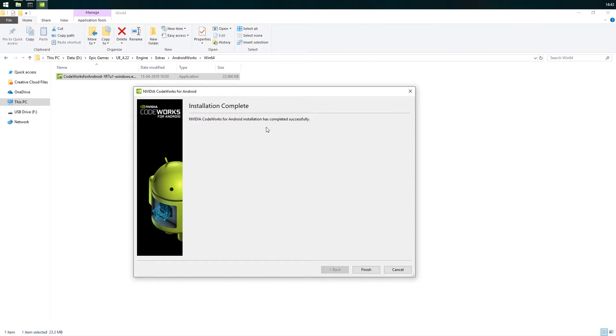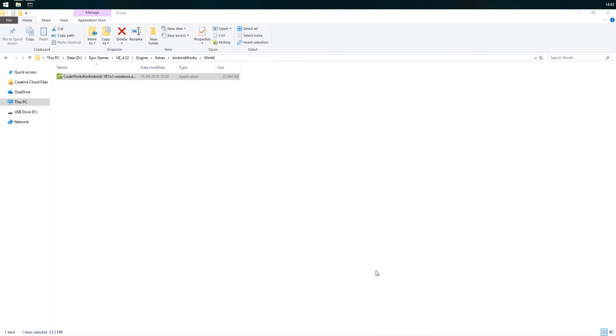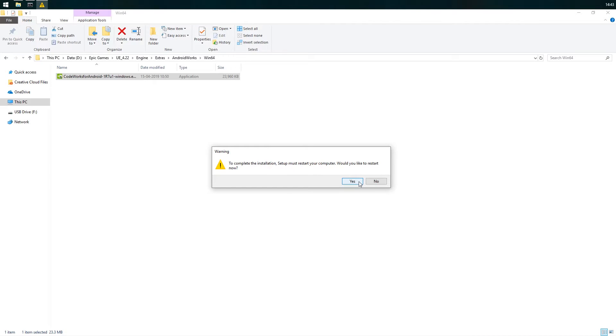OK, when it's finally complete, click finish and you'll have to restart your computer.